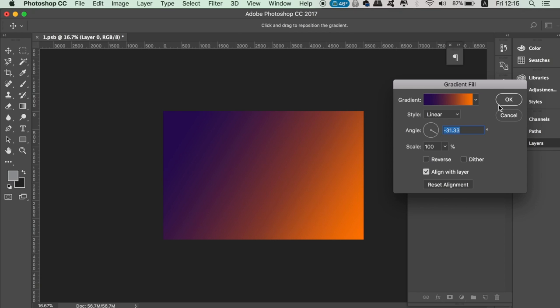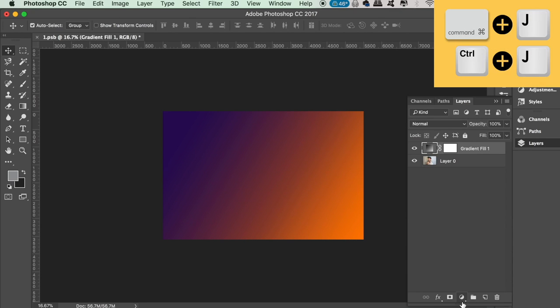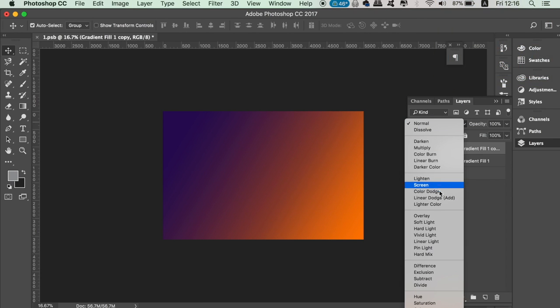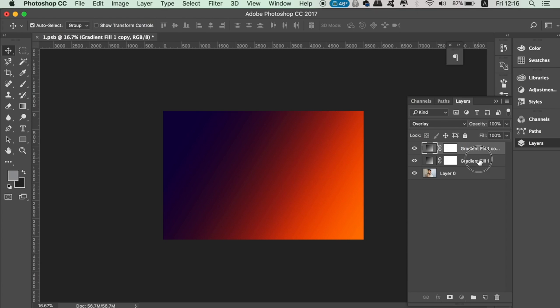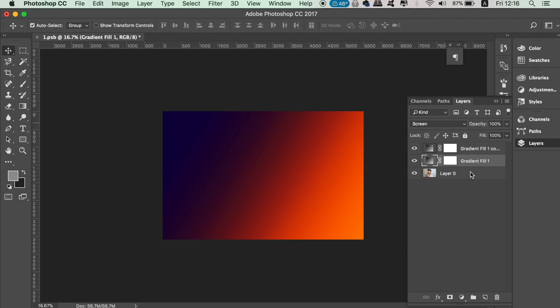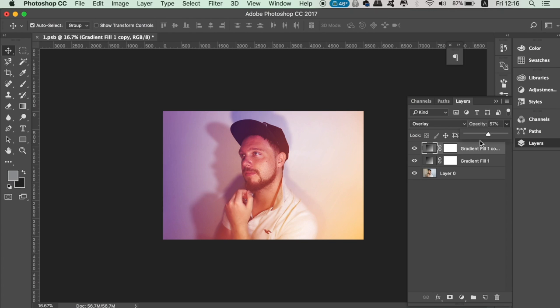Press Command or Control J to duplicate the layer, then change the blend mode on one of them to overlay and then to screen on the other one. Now play around with the opacity of these two layers until you're happy. Take time to experiment with this so you have an awesome portfolio cover page design.